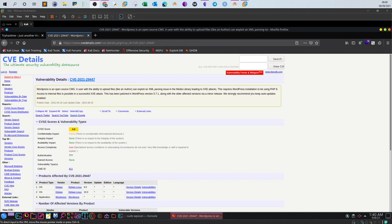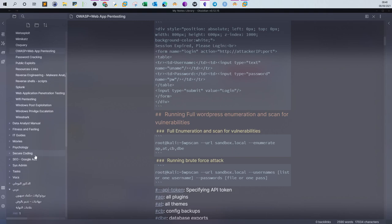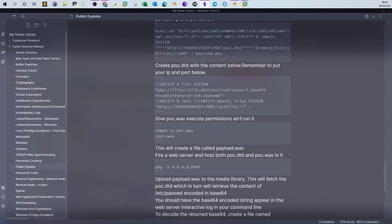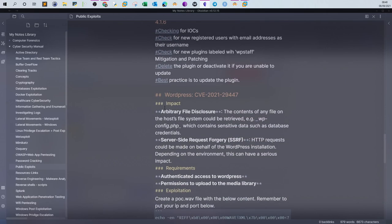What's going on? Today we will be talking about the latest vulnerability WordPress has been exposed to. The vulnerability is CVE-2021-29447. Let's talk about what the impacts of the vulnerability are. This vulnerability has two impacts: the first one is arbitrary file disclosure, and the second is server-side request forgery.